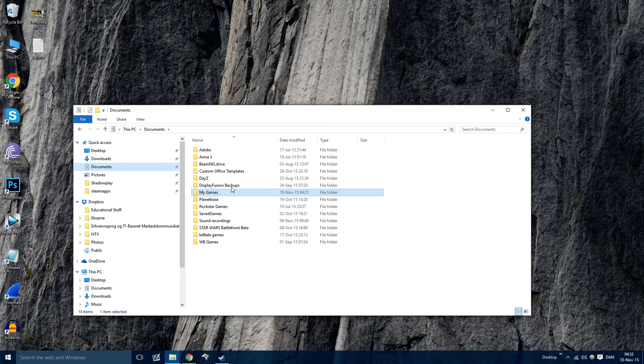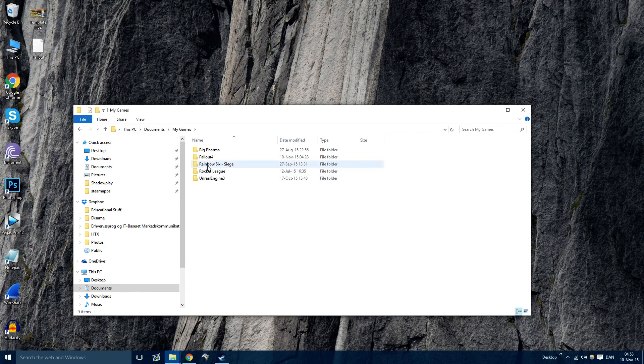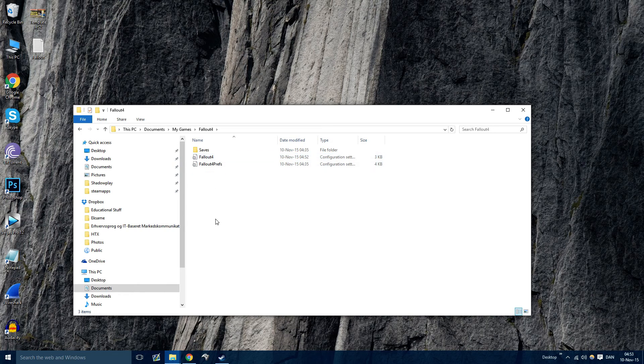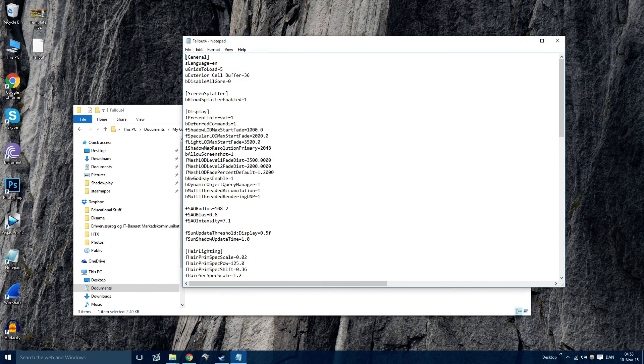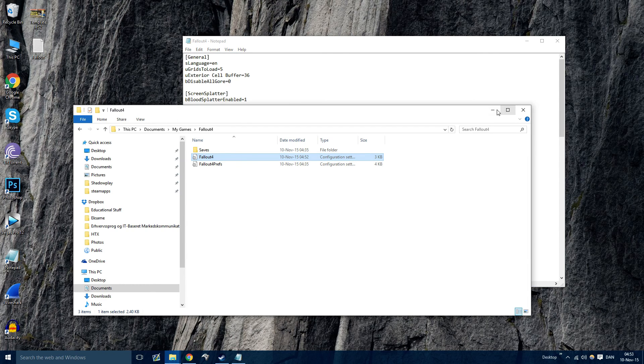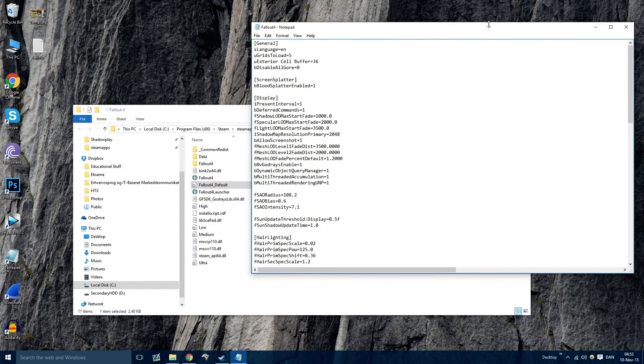So what you want to do first is go to Documents, This PC, Documents, My Games and then Fallout 4. Here you'll see Fallout4.ini. Open this up in Notepad and then just have that open for a second.